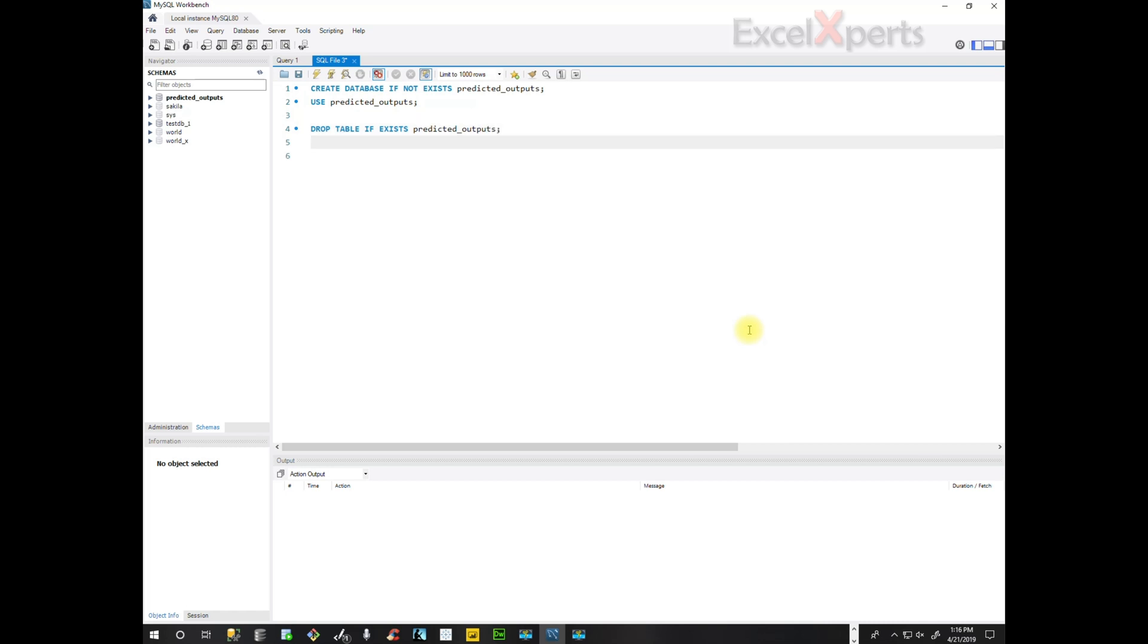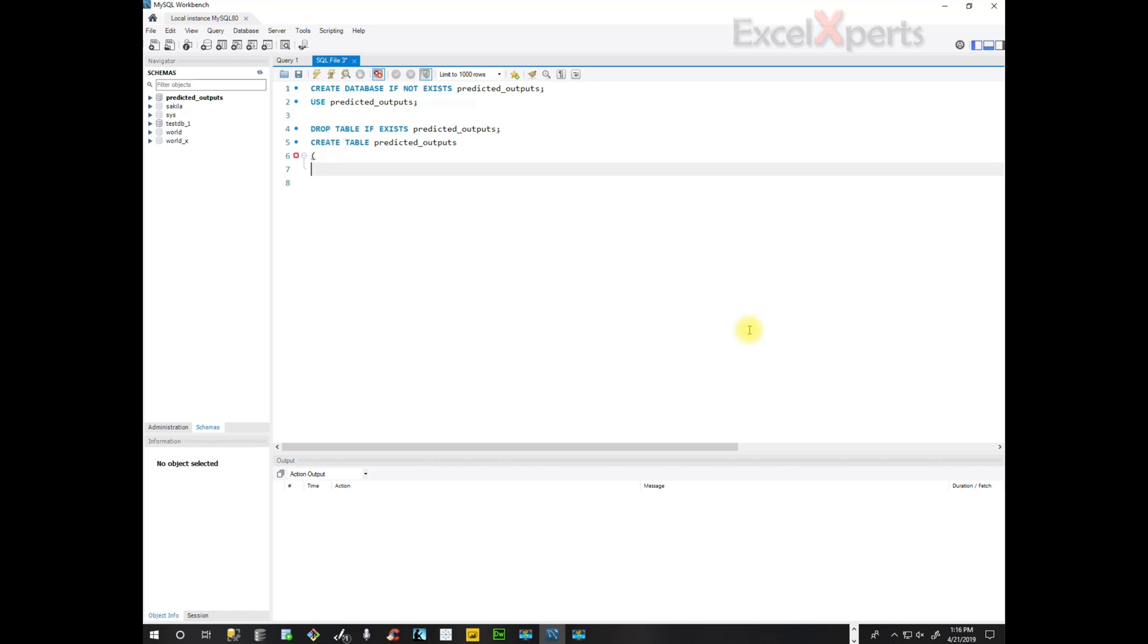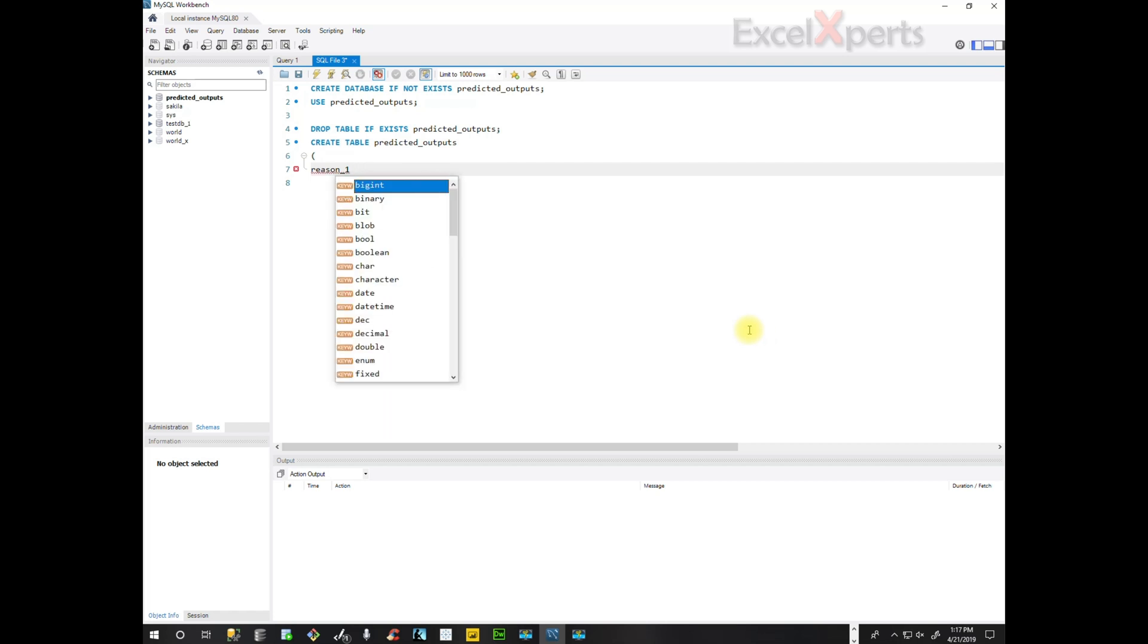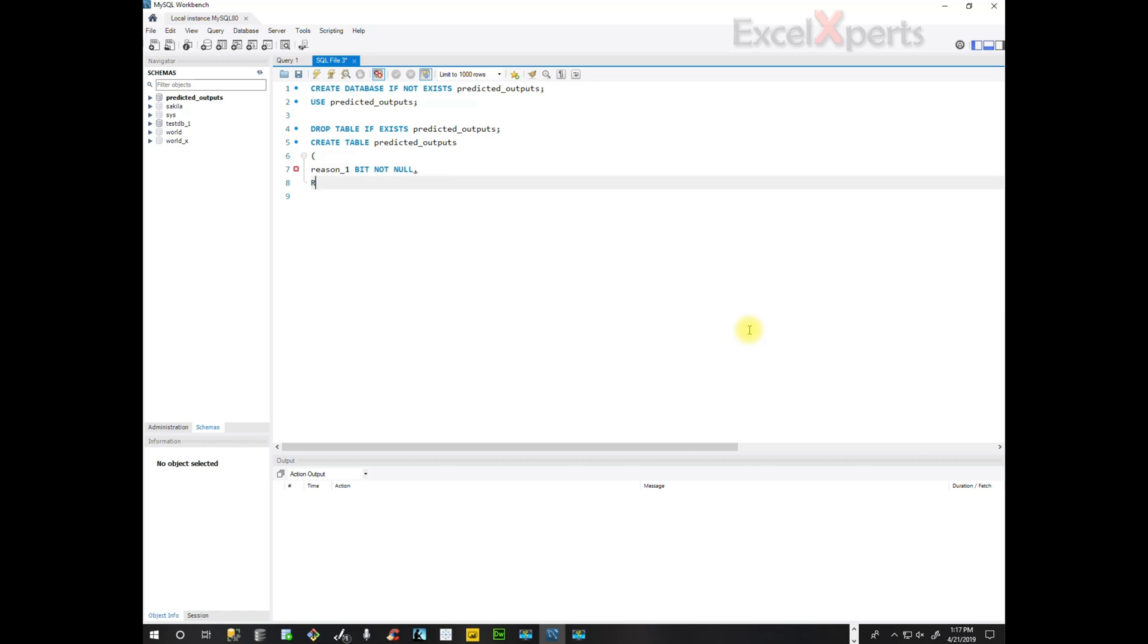And now we're creating the table. So we're going to begin with four different categories of reasons for our analysis. And this is going to be a bit not null. I'll just copy that second part to save time.